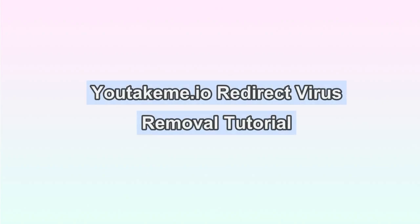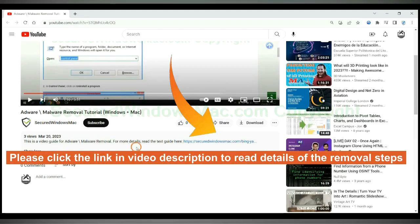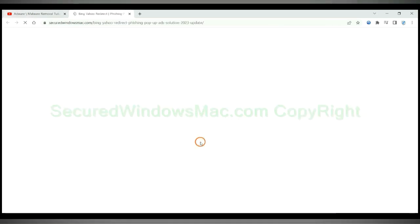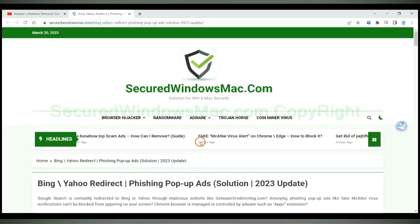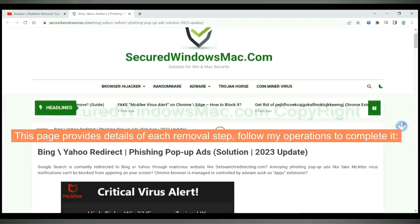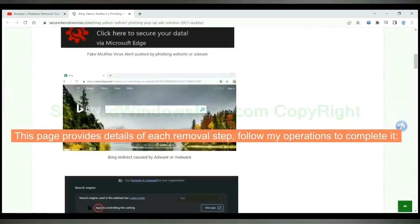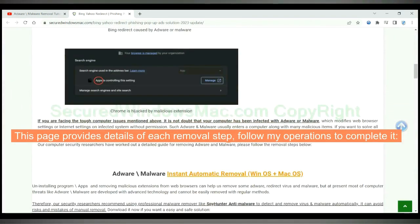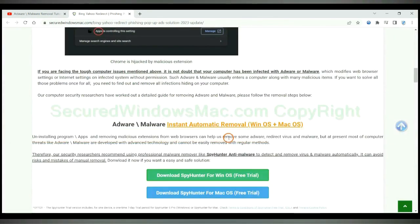YouTakeMe.io redirects web browser. This video shows you how to remove it. Please click the link in video description to read details of the removal steps. This page provides details of each removal step. Follow my operations to complete it.